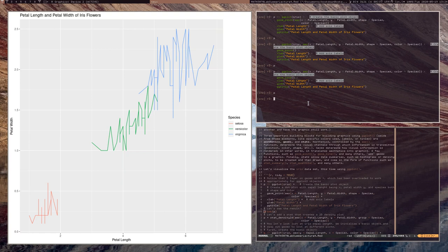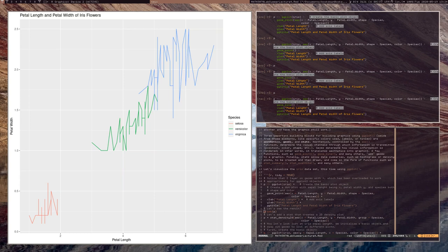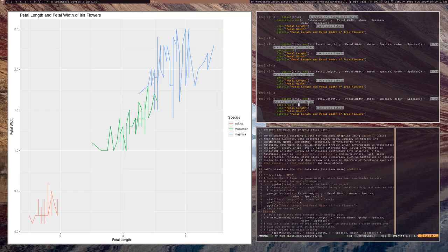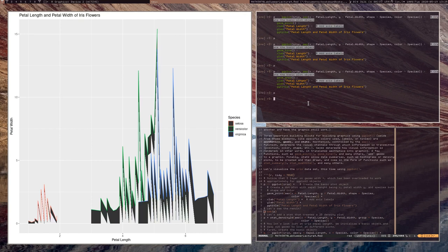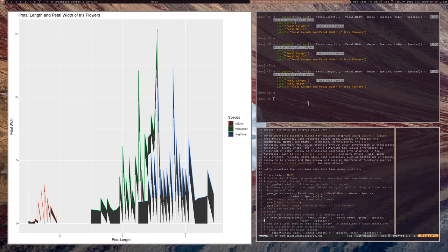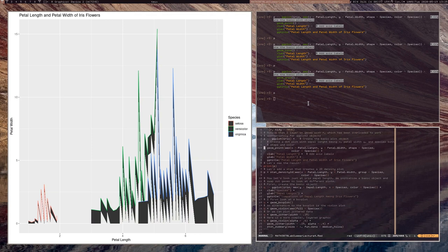We can try out different geoms — for instance, geom_area. Even though the resulting plot may be nonsense for this data, it does work. You're allowed to switch out how exactly things get translated via the geoms.